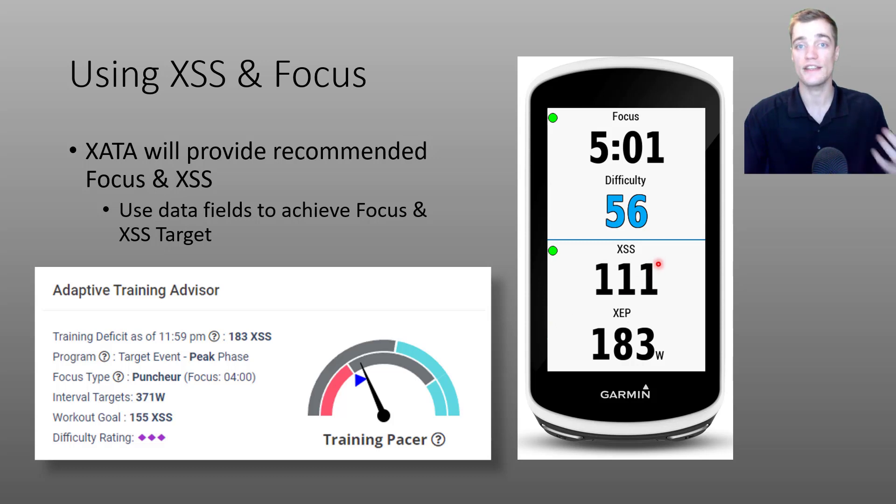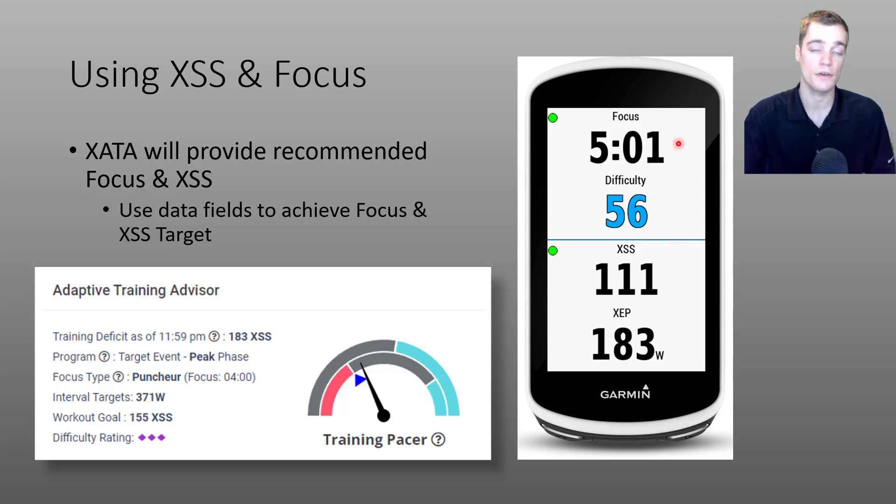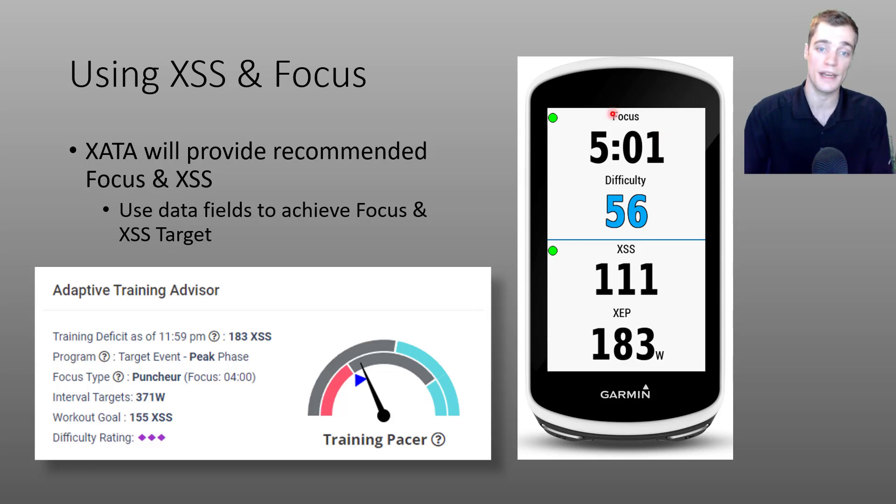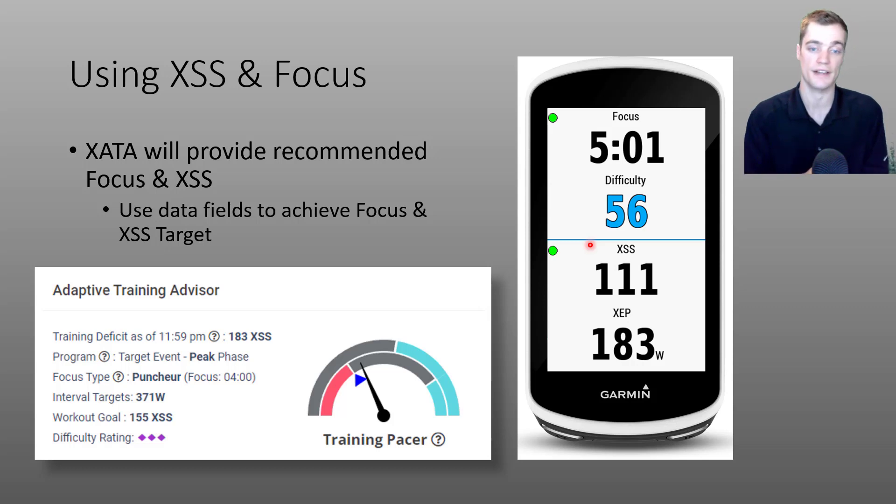So ultimately I can use this Garmin data field and aim to achieve a green approximately four minute focus up top and aim to achieve approximately 155 XSS on the bottom.